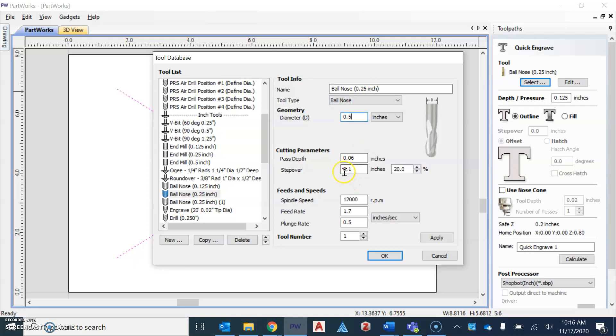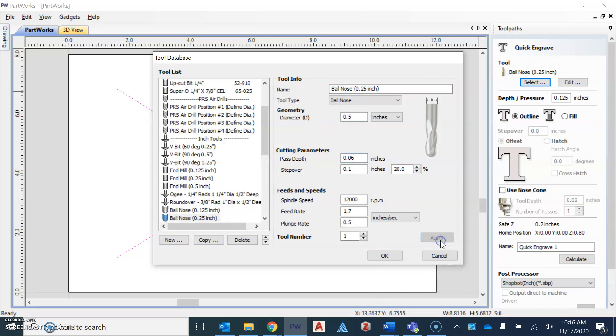You also want to change your pass step to 0.06. Those are the two numbers that you're going to change in the tool database menu. Once you've done that, I'd like you to go ahead and hit apply. So that's going to save your changes and you're going to hit okay.